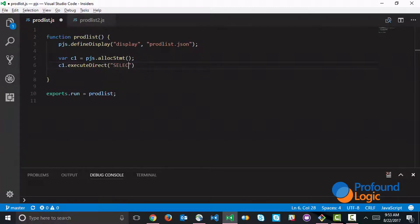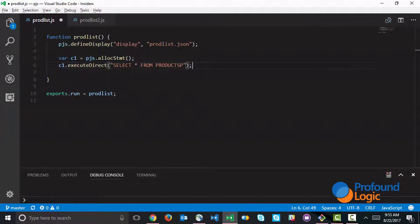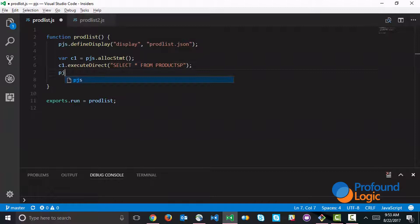The SQL statement is simply select star from products. So we're just grabbing all the product records from the database table. And then we're going to fetch the information.